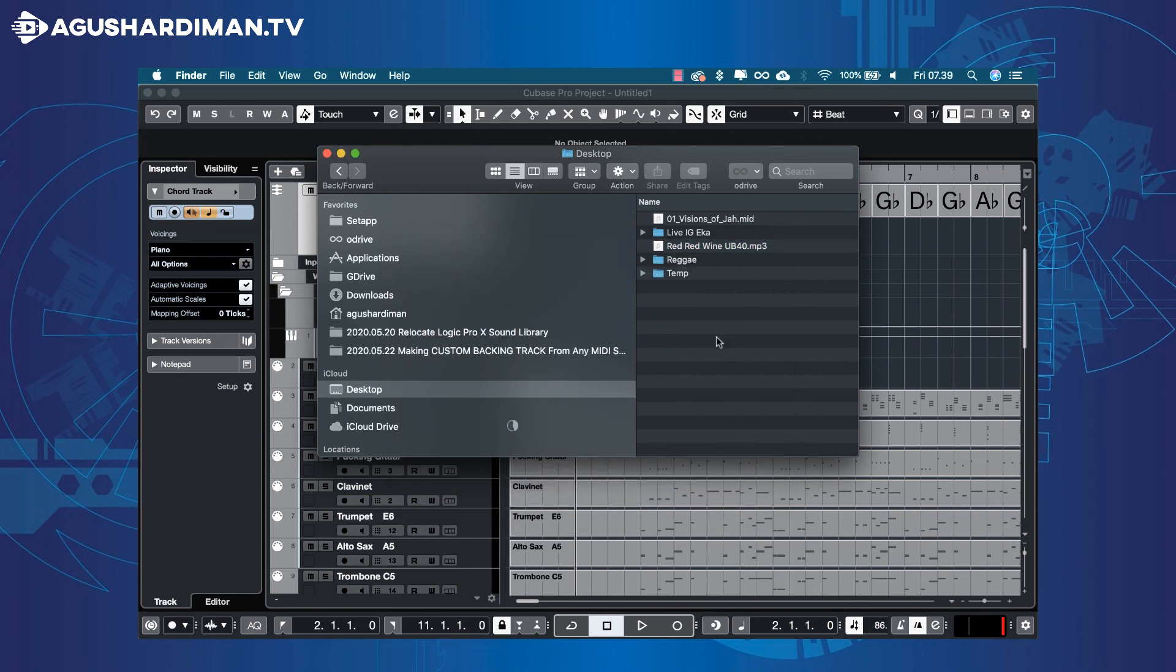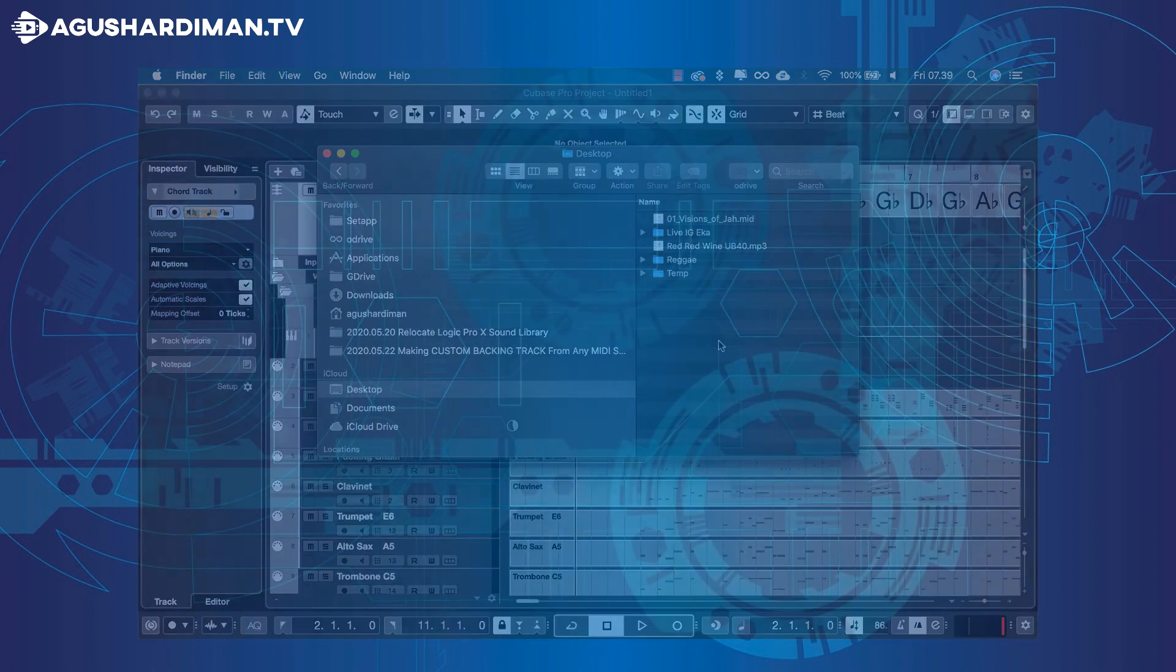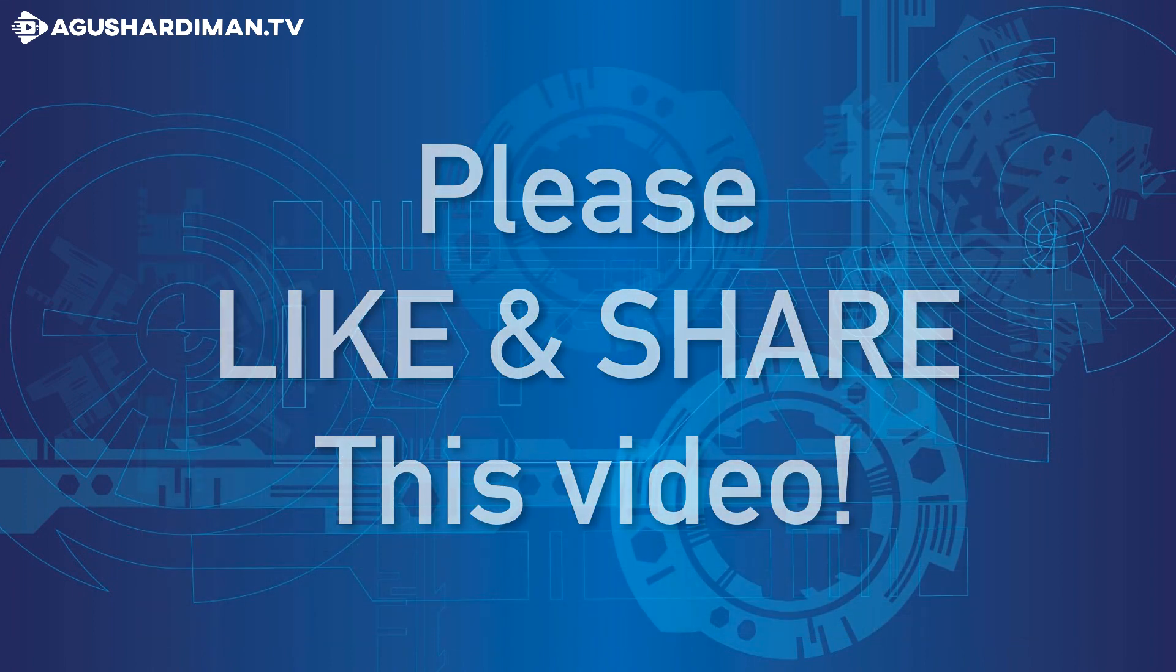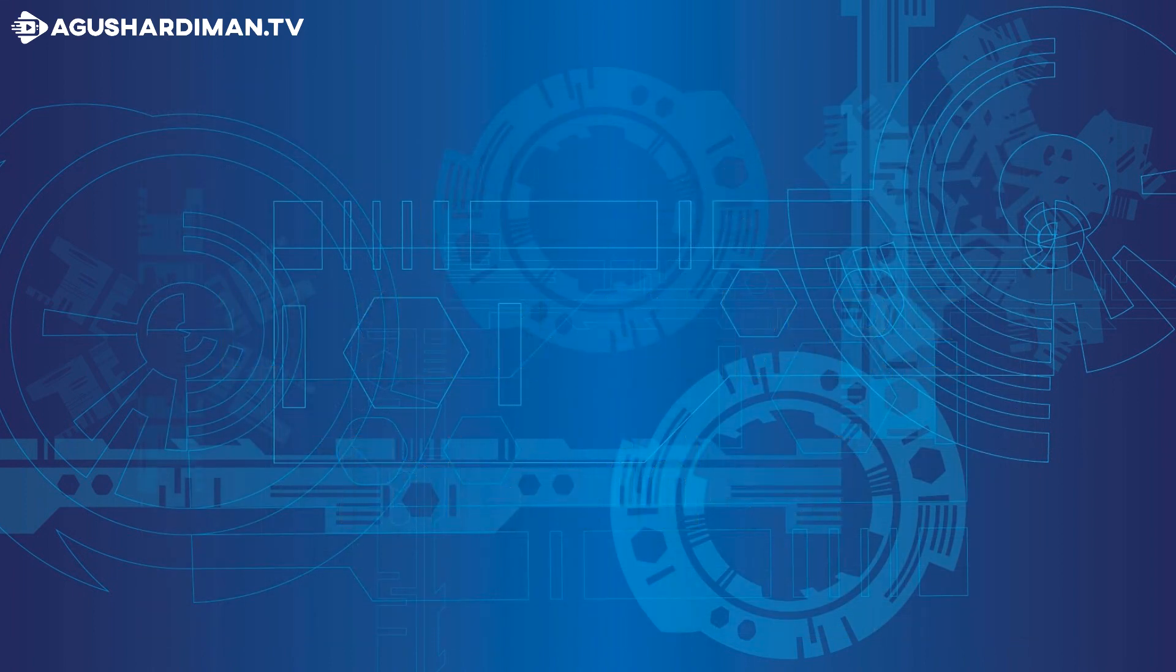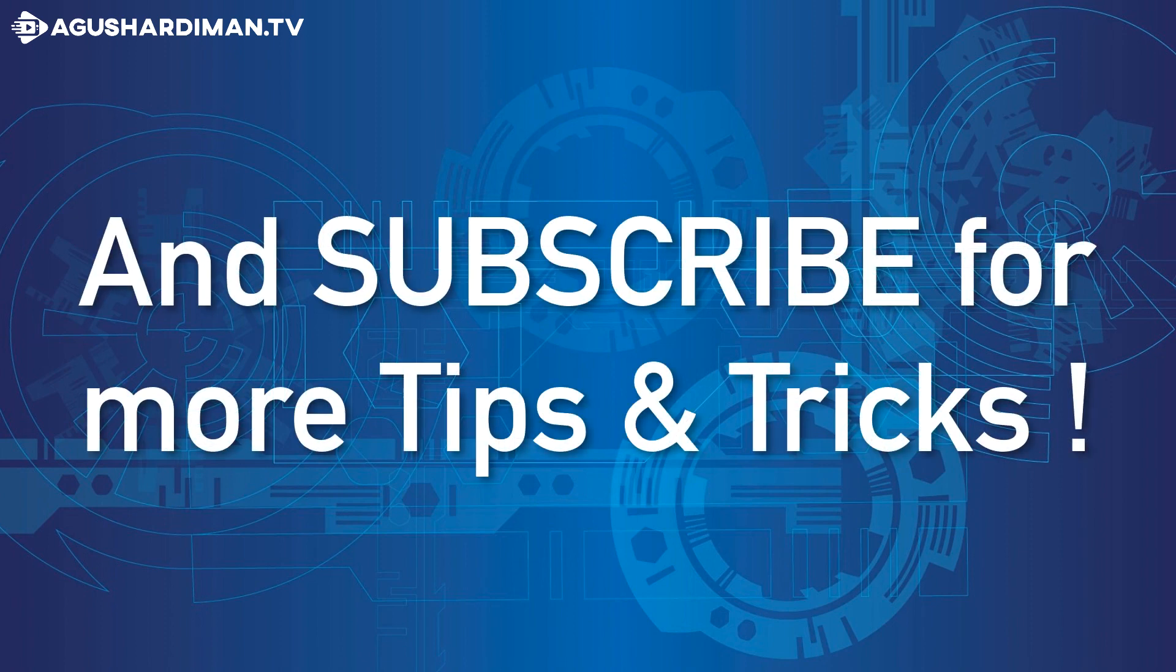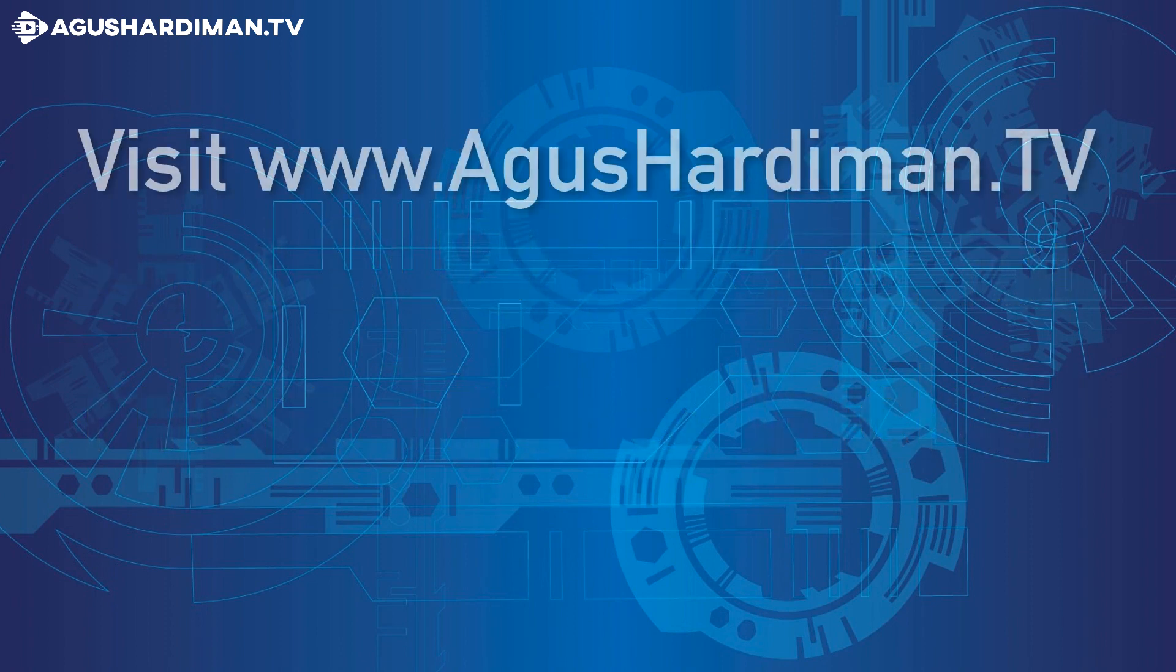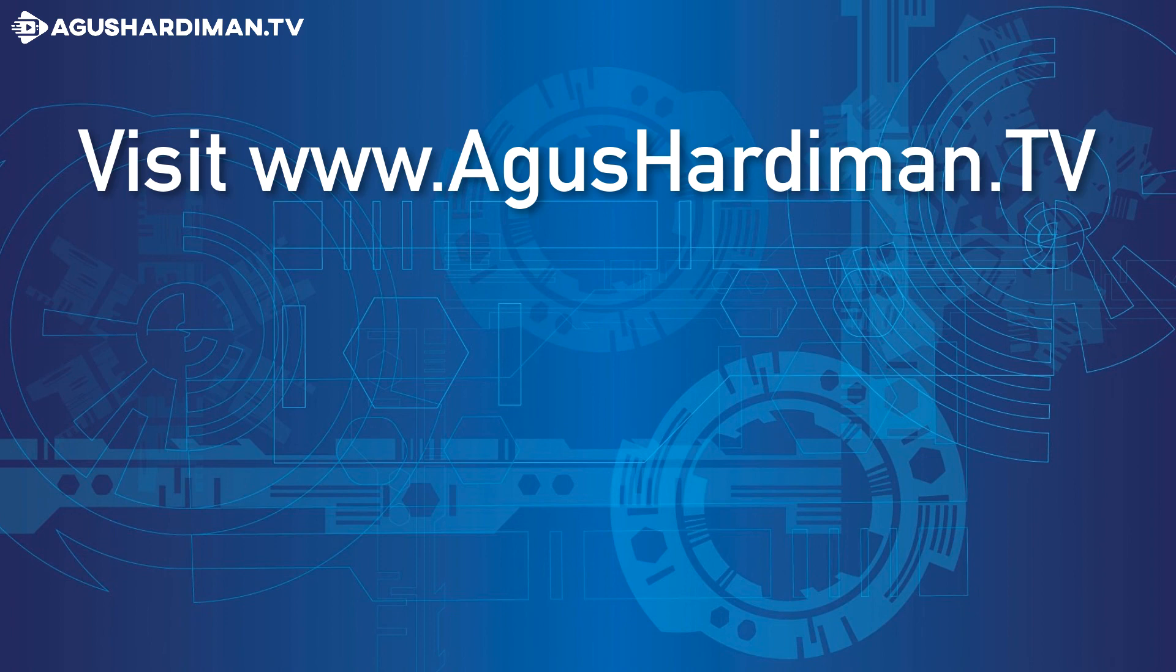Hope this helps you. Please like and share this video, and subscribe for more tips and tricks. Visit for a complete list of videos.